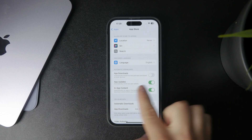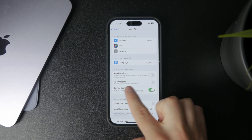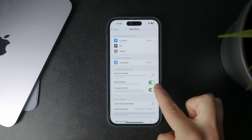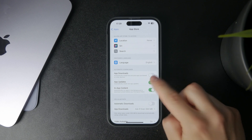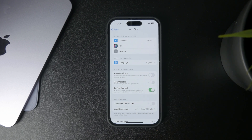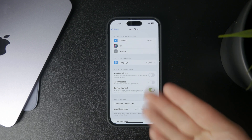There is a section called Automatic Downloads, and there you can find App Updates. If you have that toggled on, it means it will automatically install new app updates. In that case you don't even need to worry about it, because everything will be managed without any passwords and will be going on in the background.